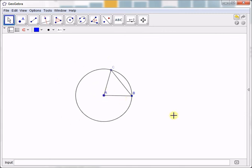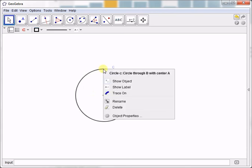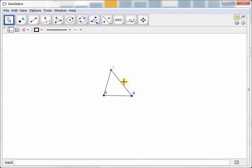We have constructed an isosceles triangle. The last part of the construction is to hide the circle. Right click the circle and then click show object.